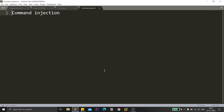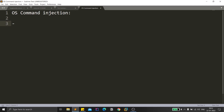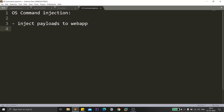OS stands for operating system. Let me break this down into segments. First, the injection part — injection here doesn't mean a hospital injection. It means we try to inject some payloads into a web application. These payloads are specifically related to OS commands.